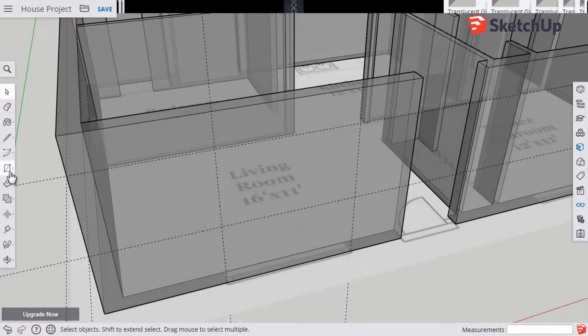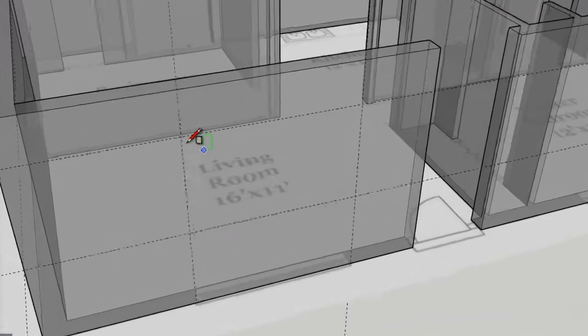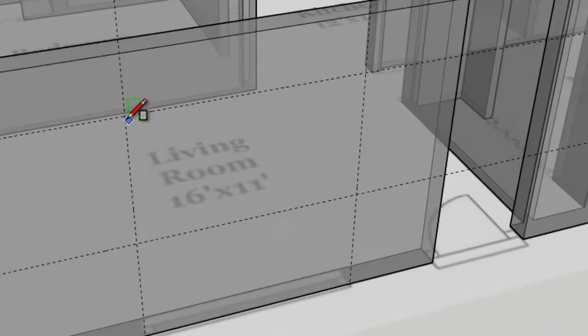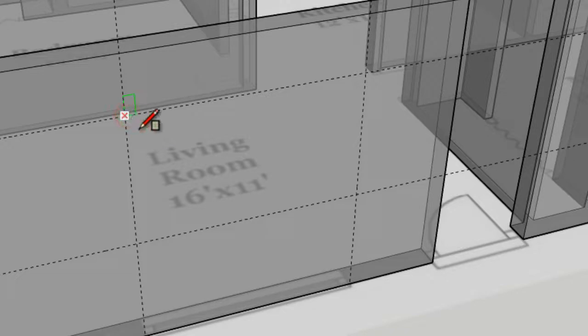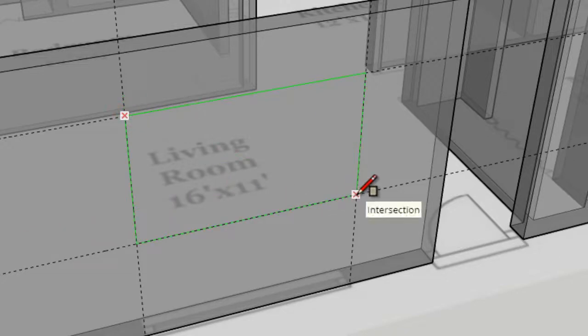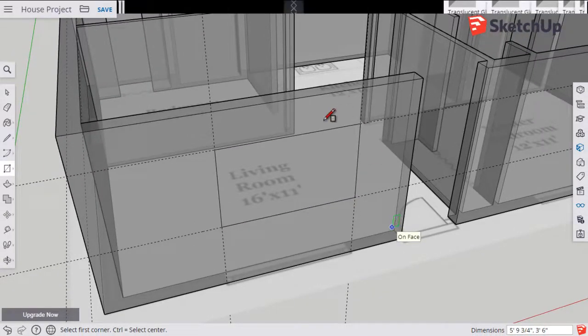Next step, we're going to draw a rectangle using these guidelines that will become our window opening here. So I'm going to come up to the corner where it says intersection, going to click, bring my mouse across to the other corner, and click. I've got my rectangle set up.